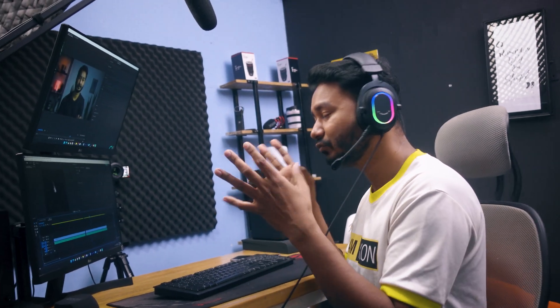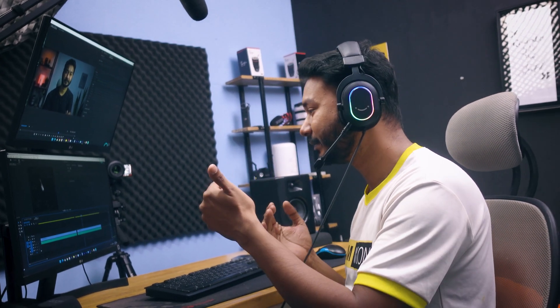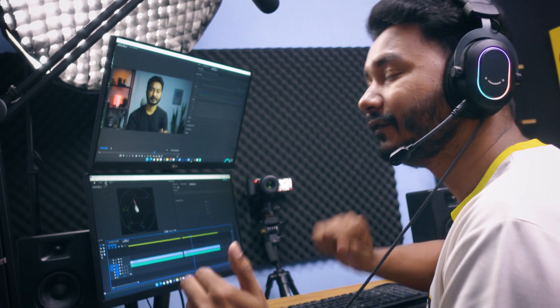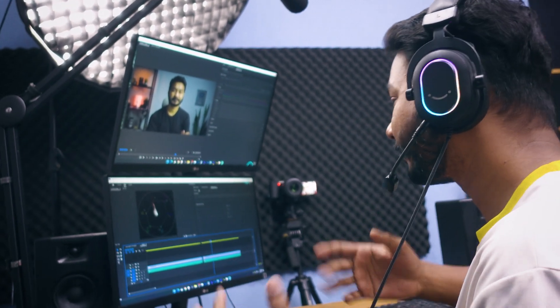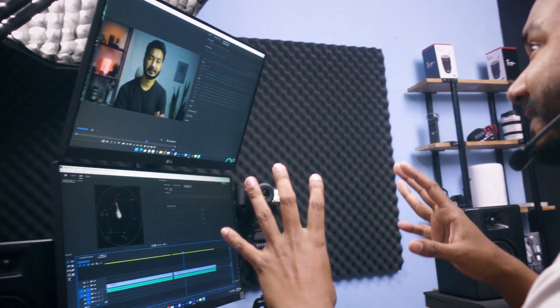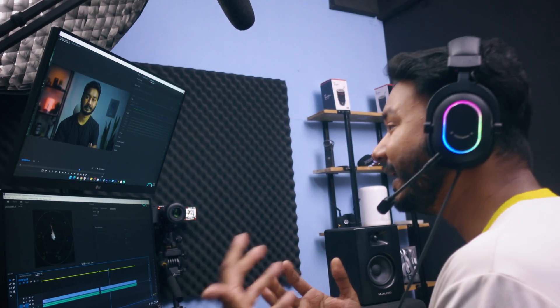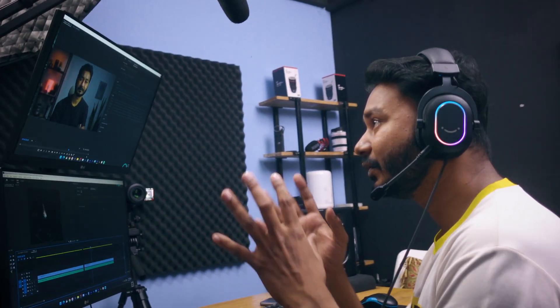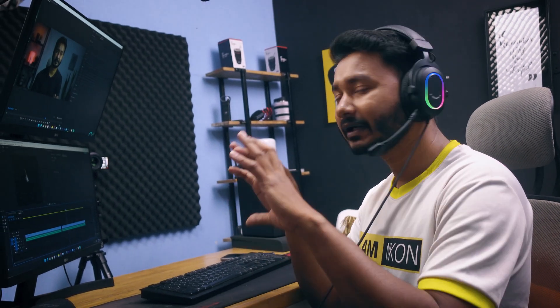Welcome to another Adobe Premiere Pro tutorial. Today I'm going to show you, if you're using a dual monitor for your video editing, how you can use the second monitor to display the preview of what you're editing. Here you can see I have arranged the screen as I am editing the videos using two screens, but sometimes you need to see the preview of your video in full screen mode.